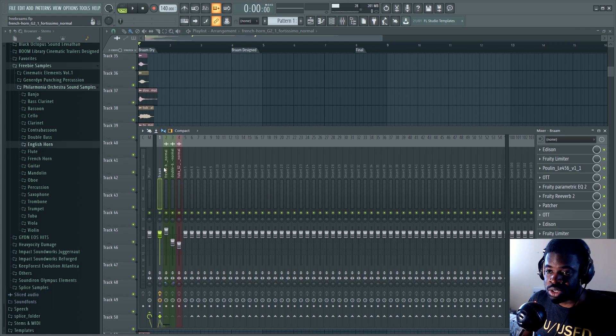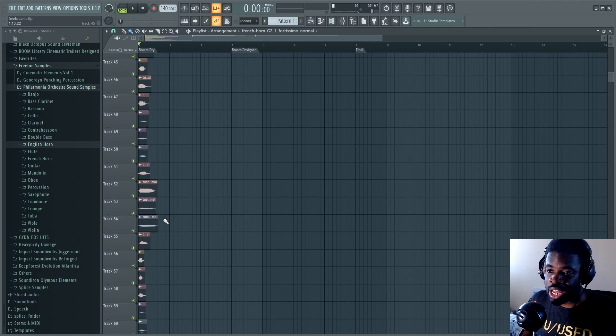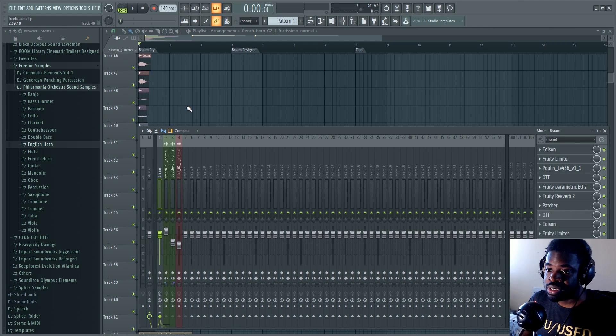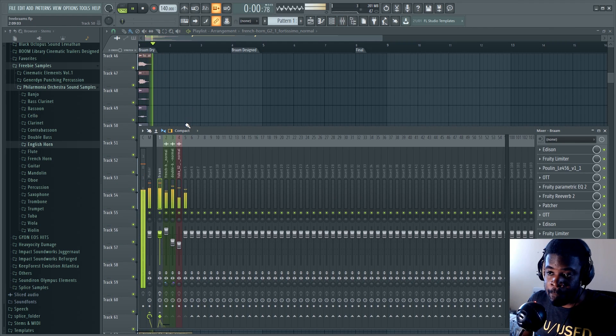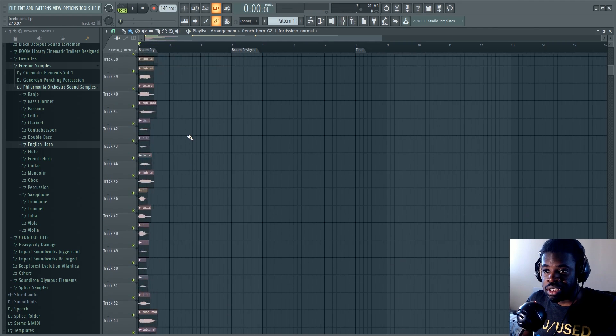So I imported all the samples of the G2 note on French horn, tubas, bass trombone, and double basses and imported them together. Which is very freaking fat.